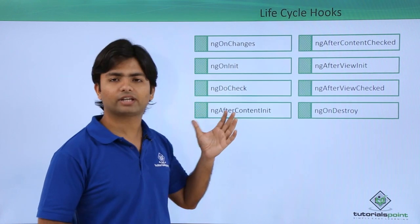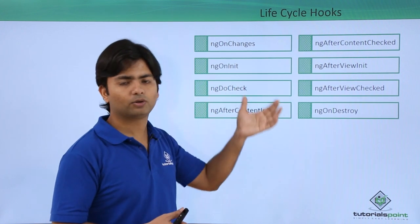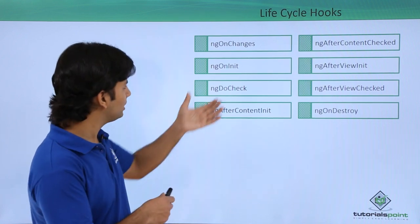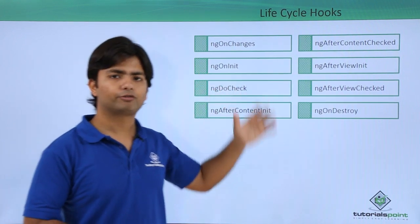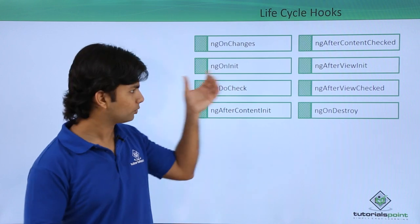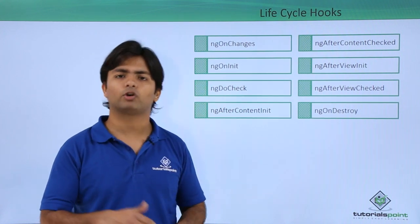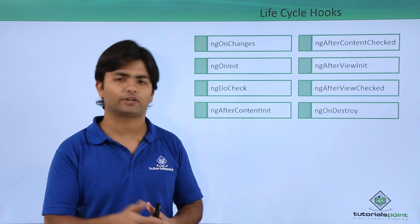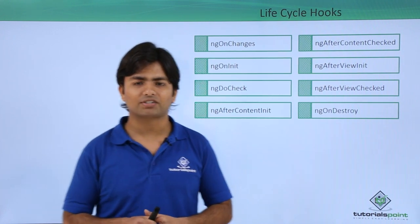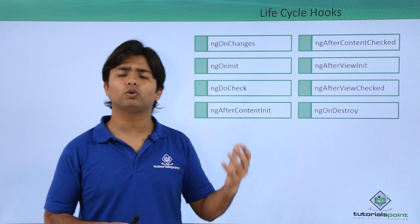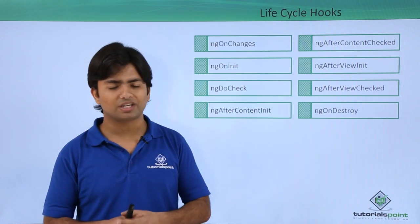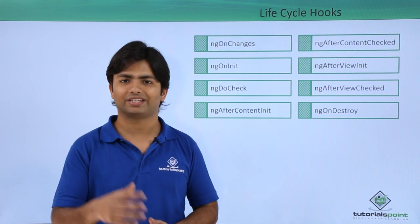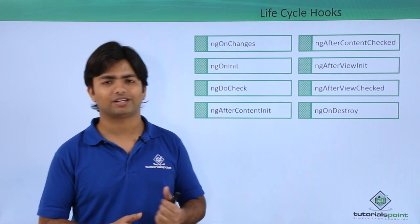So ngOnInit is actually the life cycle hook for that component. Similarly, we have few more events which can be created as a method also when we want to make some logical operation there. So let's start a practical implementation where we will use 2 or 3 most frequently used events and we will try to do some operations. Let's start the practical now.